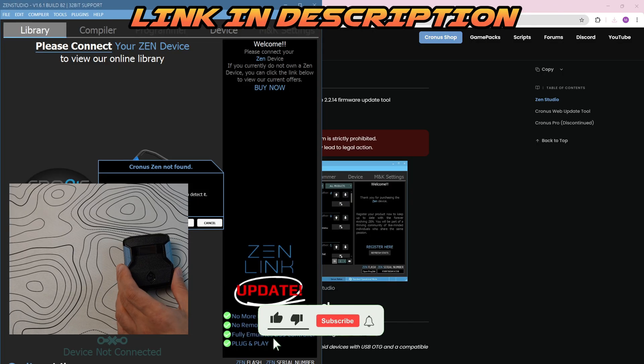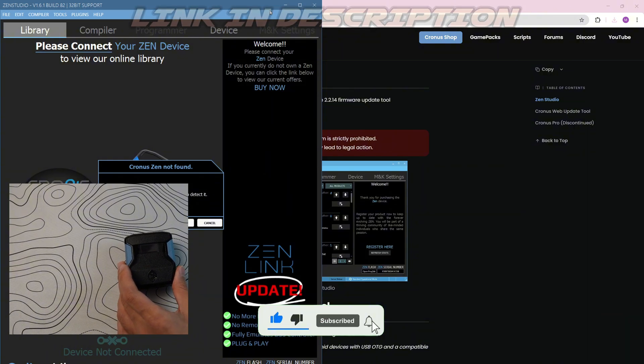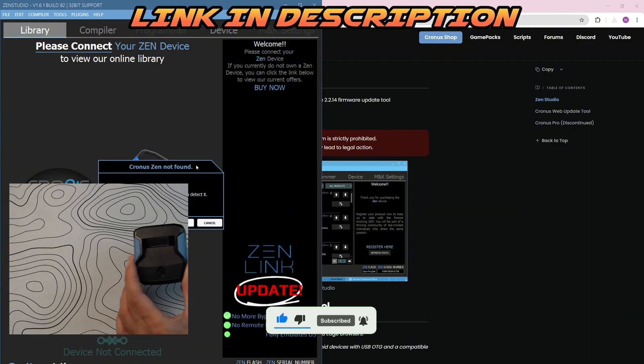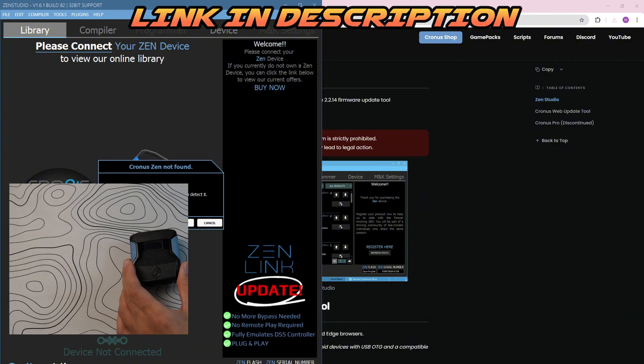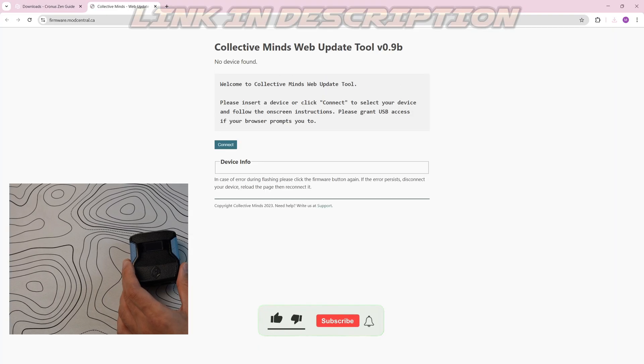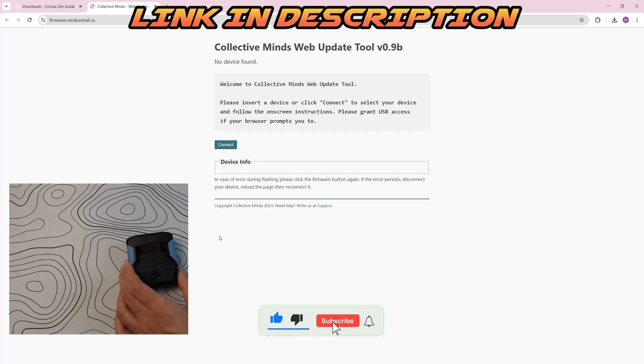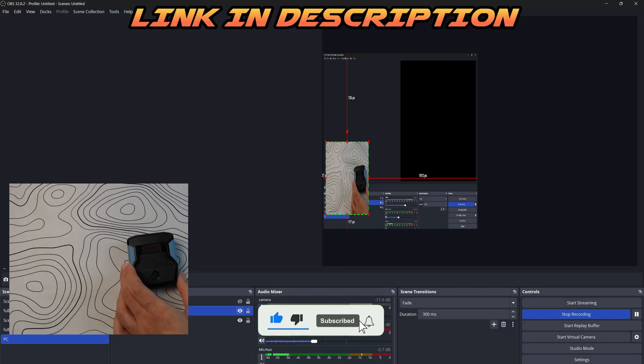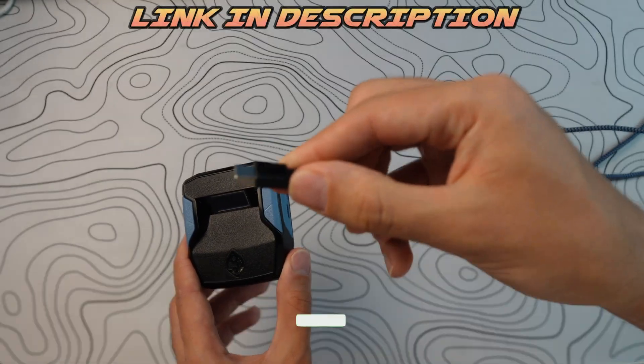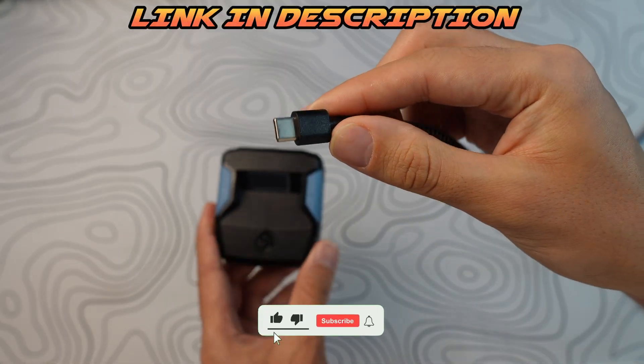You're going to open up Zen Studios, and as soon as you open it up, don't plug your Zen in. As you can see, Cronus Zen not found. I didn't plug my Zen in at all. You're going to click open online update tool. Now what you're going to want to do is grab one of these cables that come with your Cronus Zen. It's a Type-C cable.